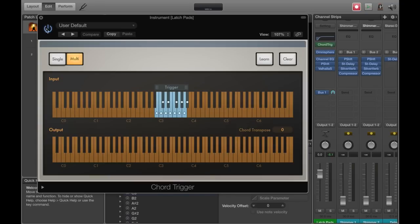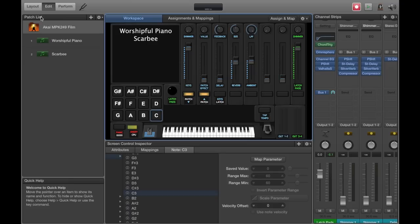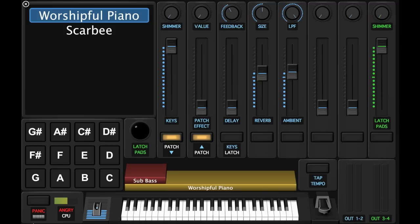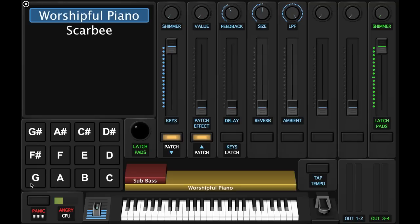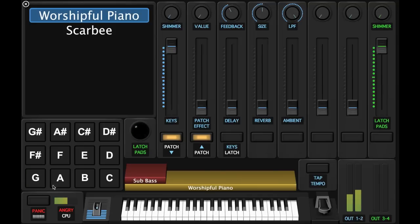Alright, so now in perform mode, when you click down and hold down on that pad, it should play the chord that you chose. Let me get some of these effects out of here. Okay. So that's me holding down the mouse. And when I let go, the pad goes away.